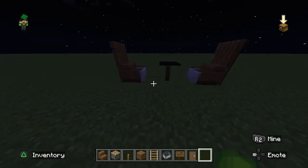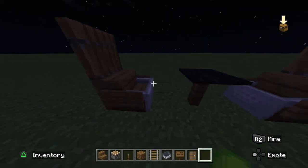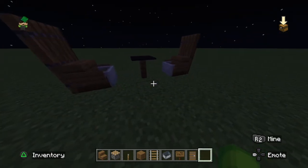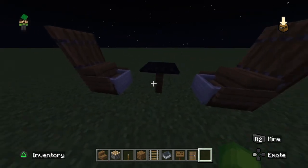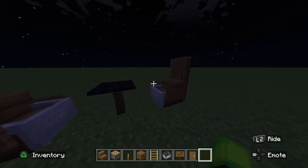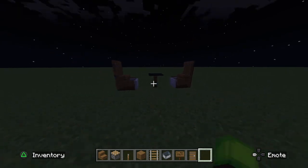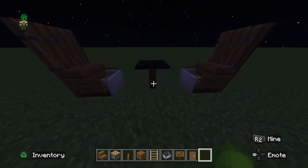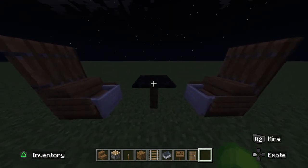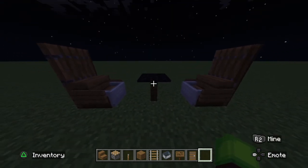Hopefully this video helped you guys out and you can make chairs for whatever reason. I like to use it for meetings with my friends. Have a wonderful day, and bye!